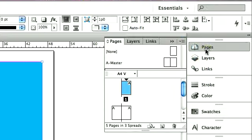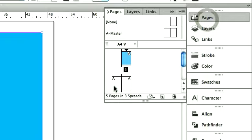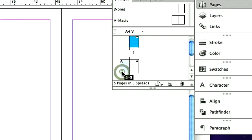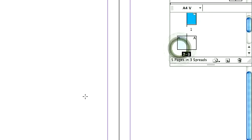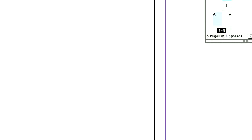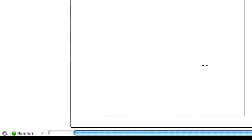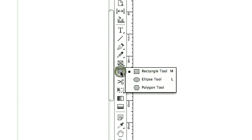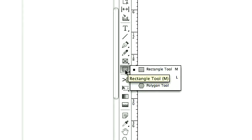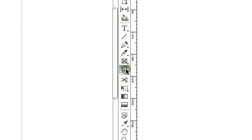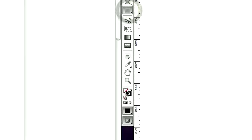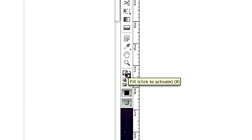Go to the pages panel and select the next page. What I'm going to do is use the rectangle tool to draw a background color. The rectangle tool is right here. Click here.